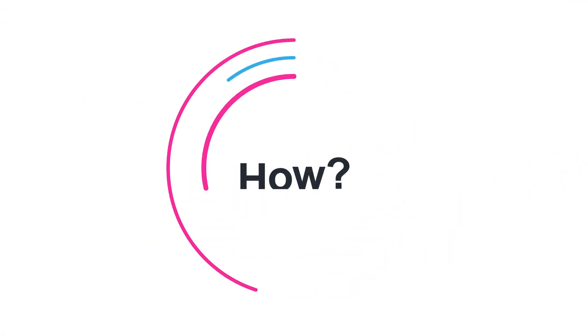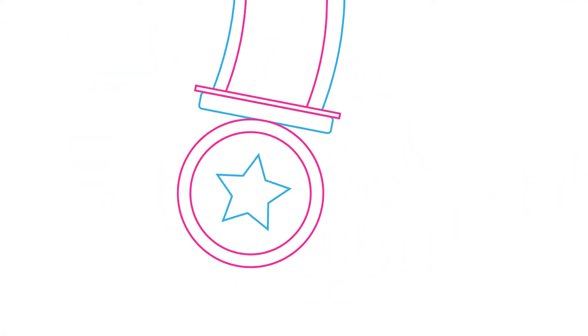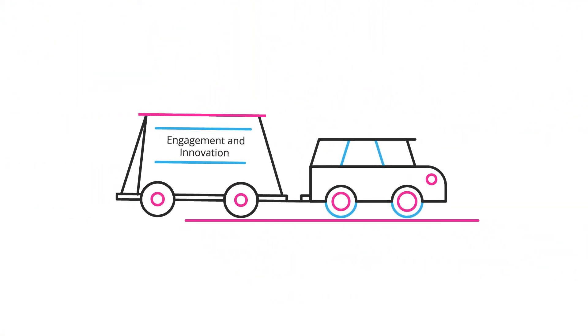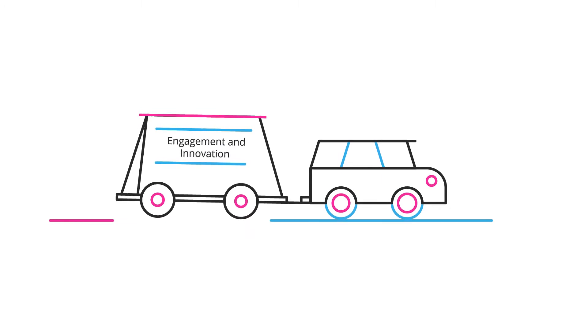How? By providing incentives that reward fresh ideas to drive engagement and innovation.